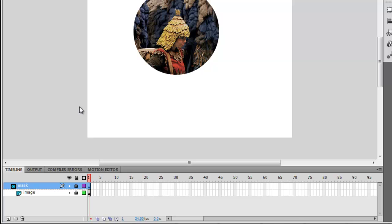Okay. As you can see, the layer icon has changed to a Mask layer. And the layer that is being masked, which is the image, is now indented.